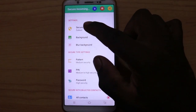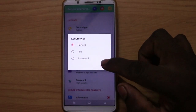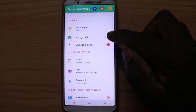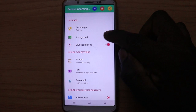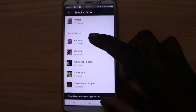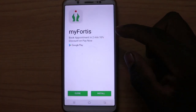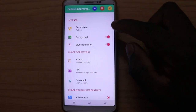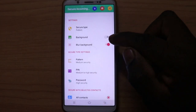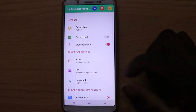You can select the security type. You can select the password. If you have a photo in the background, you can select the photo from the gallery. If you have background blur, you can just click and enable.